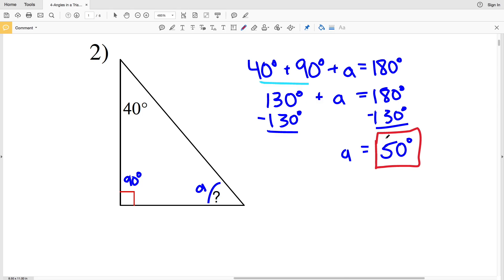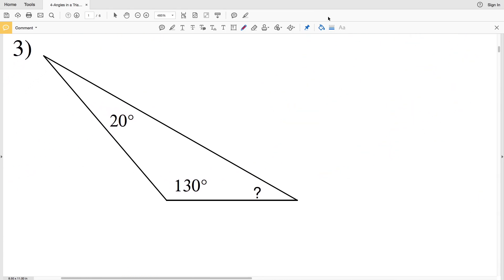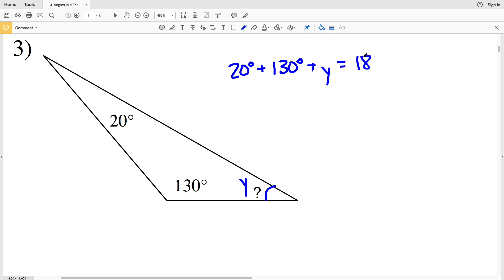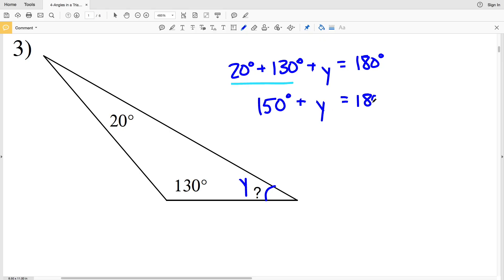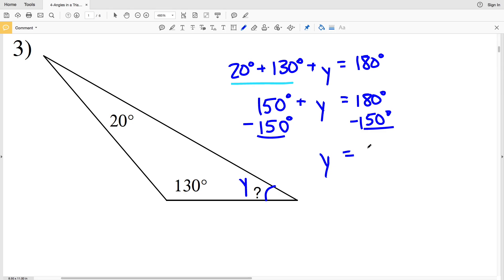For number three, all angles add up to 180. We have 20 degrees plus 130 degrees plus our unknown Y equals 180 degrees. 20 plus 130 gives us 150, so 150 plus Y equals 180. Subtracting 150 from both sides, Y equals 30 degrees.